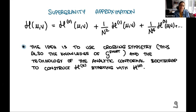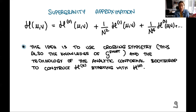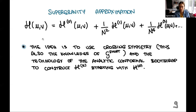The idea is to use crossing symmetry and the knowledge of the protected function, together with the analytic conformal bootstrap technology, to construct all these functions h_0, h_1, h_2 from the minimum set of information. In this talk I'm restricting to leading order in lambda. I decided not to clutter the notation too much; this has been mostly developed and you can ask me later.